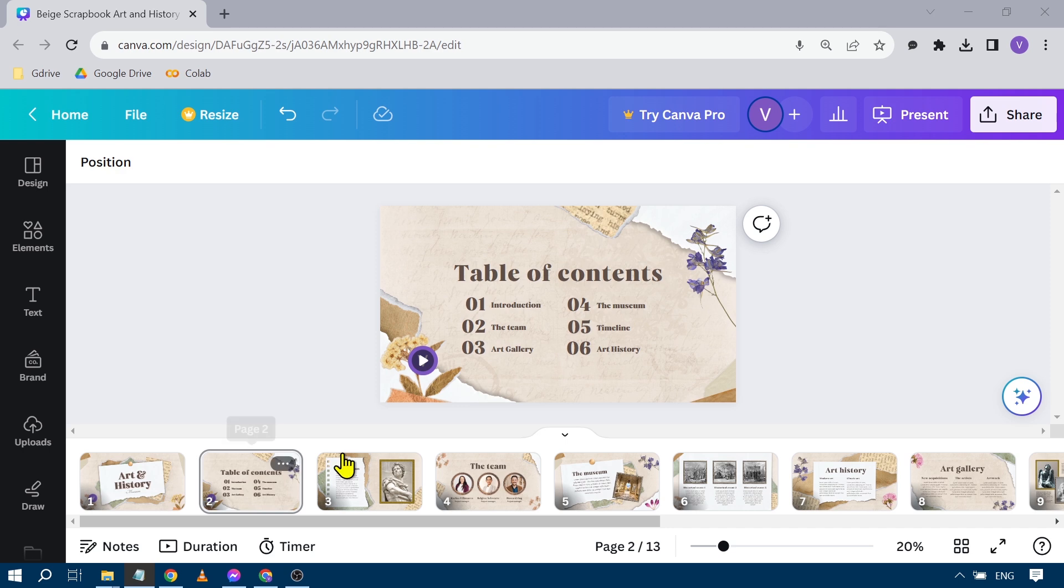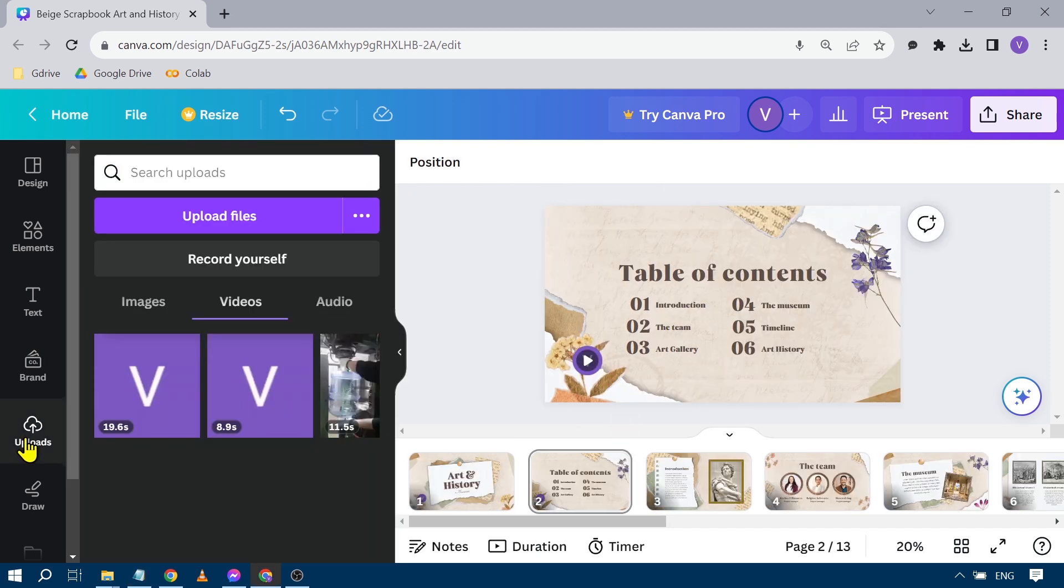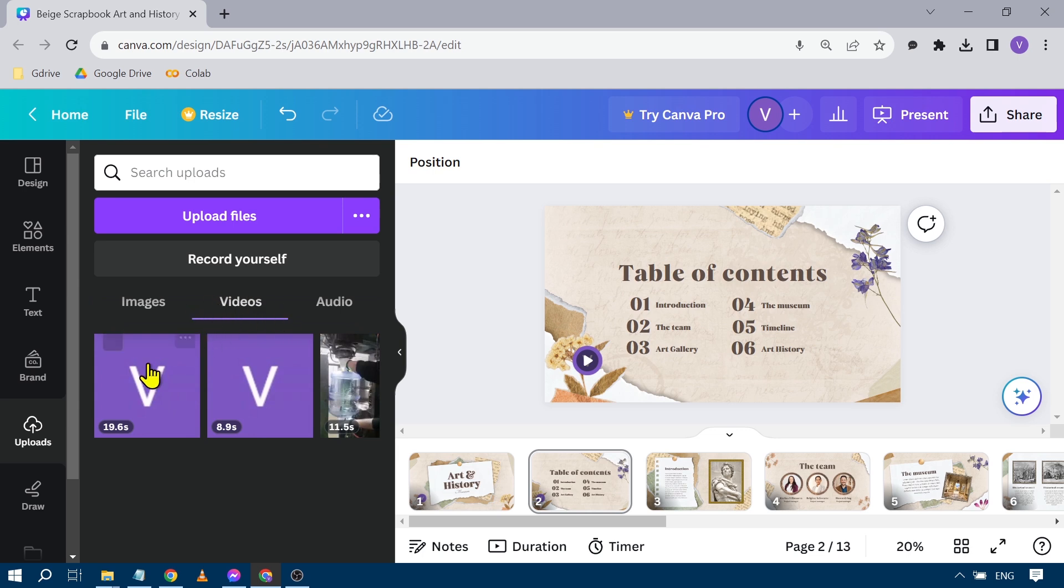We're going to open the project, and under the project we're going to click Uploads. Here in the Uploads, you will see that under the Video sections you will have your recordings.